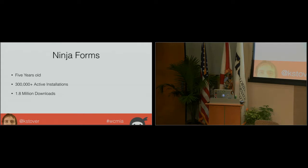Until recently, this is what Ninja Forms looked like. And if you download the current version of Ninja Forms, this is what you'll get.